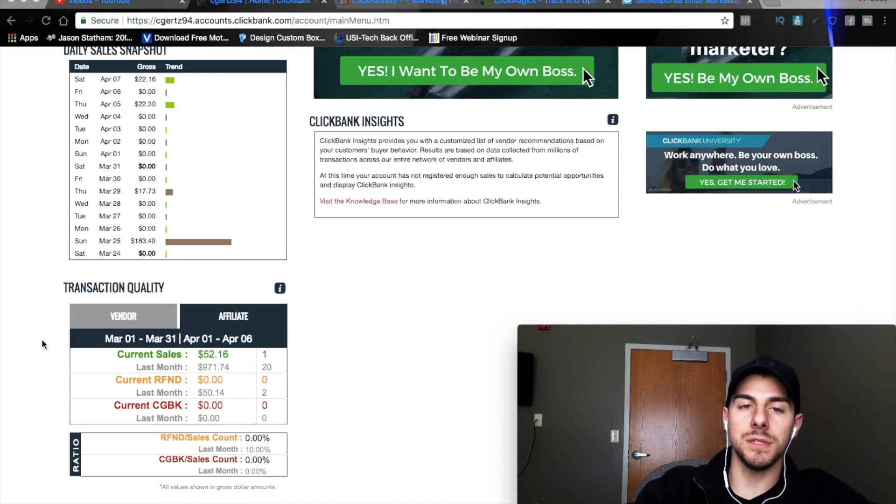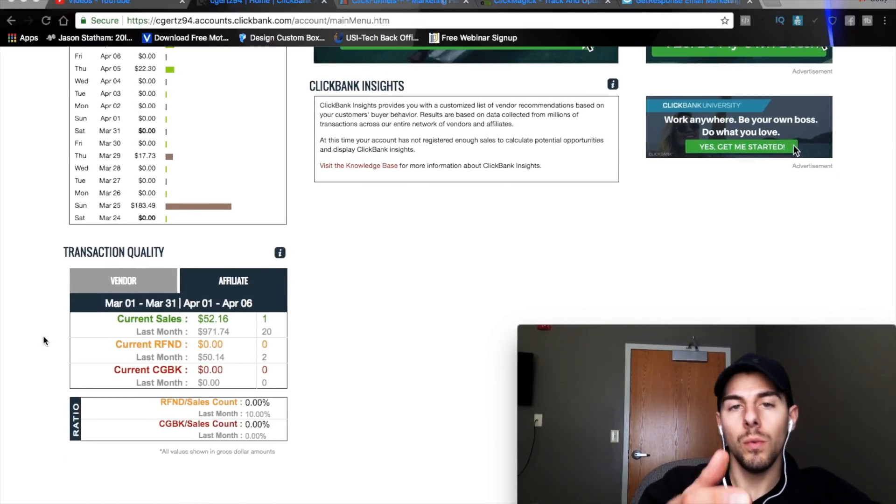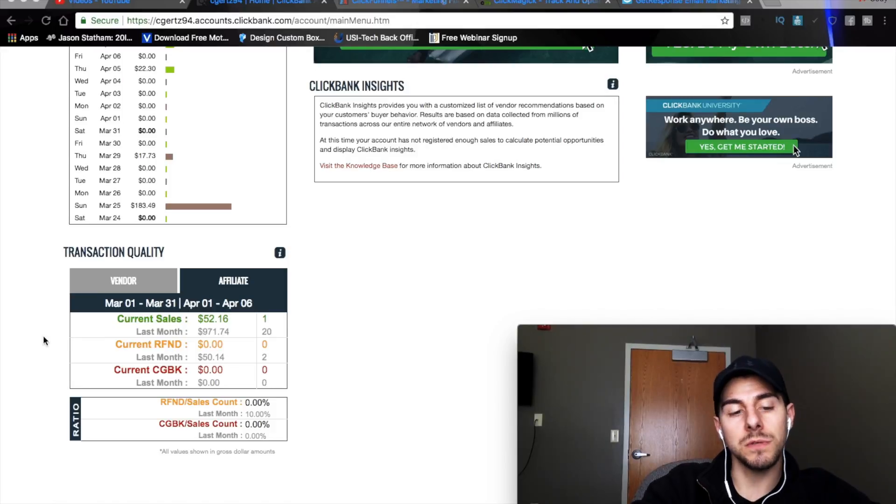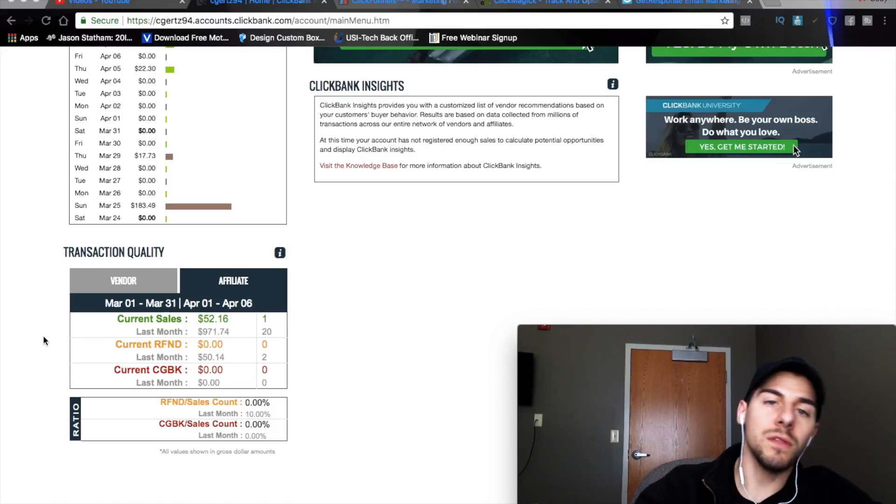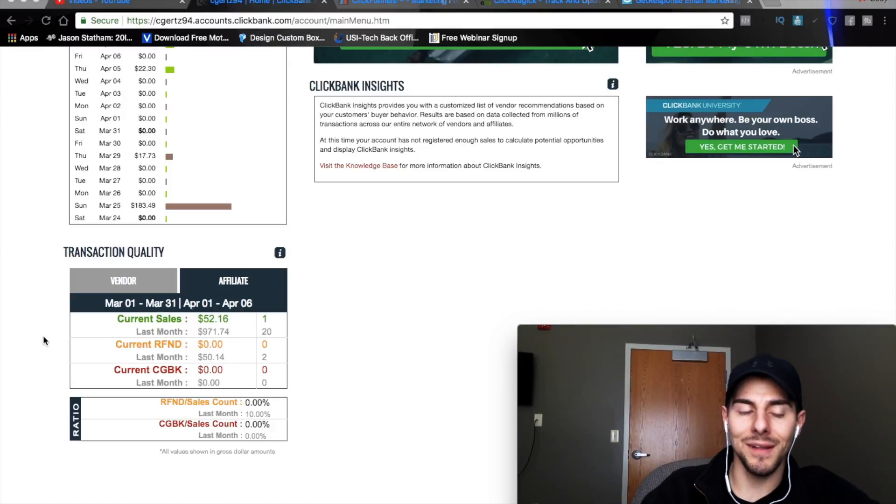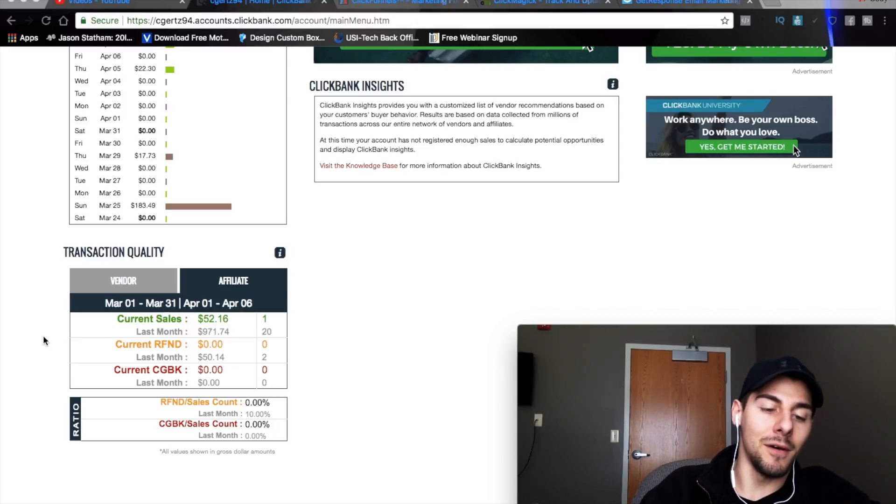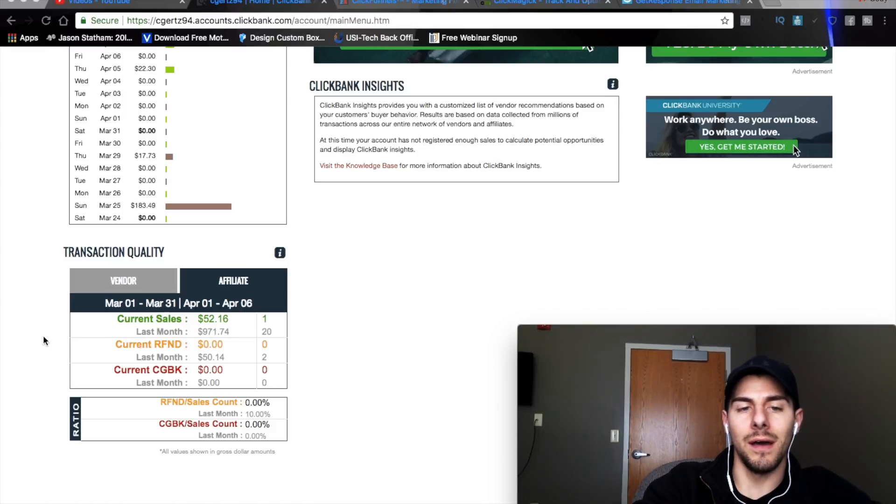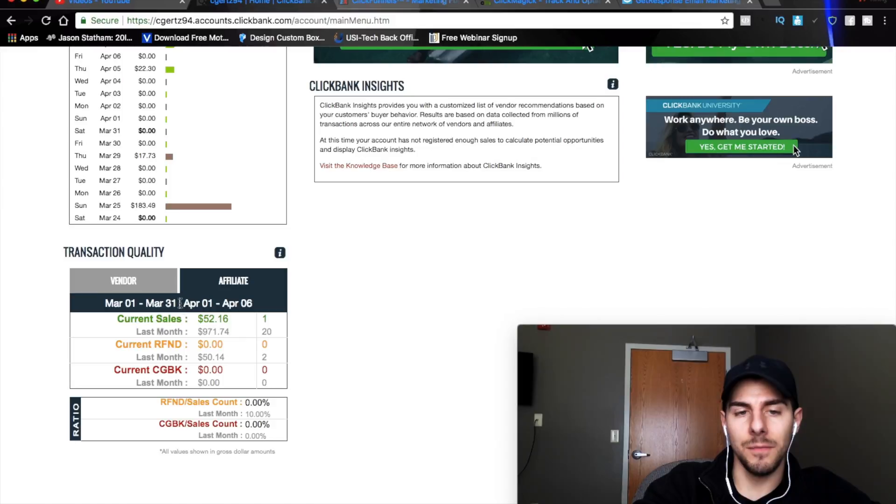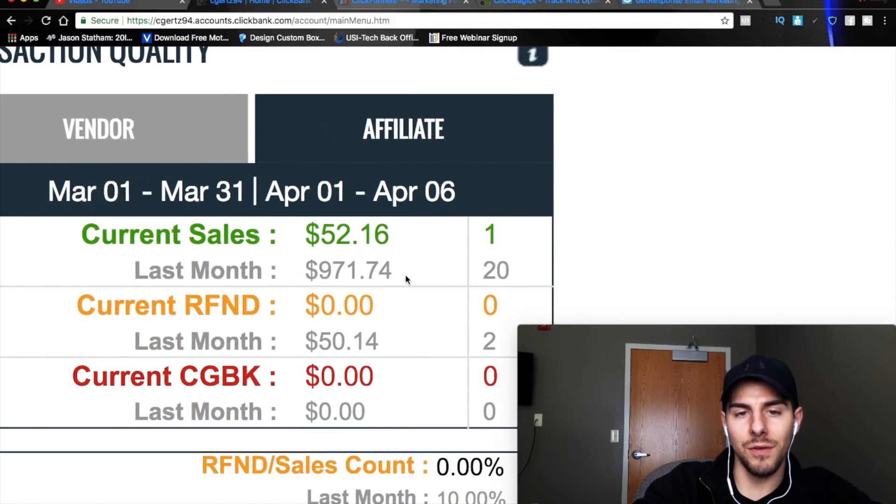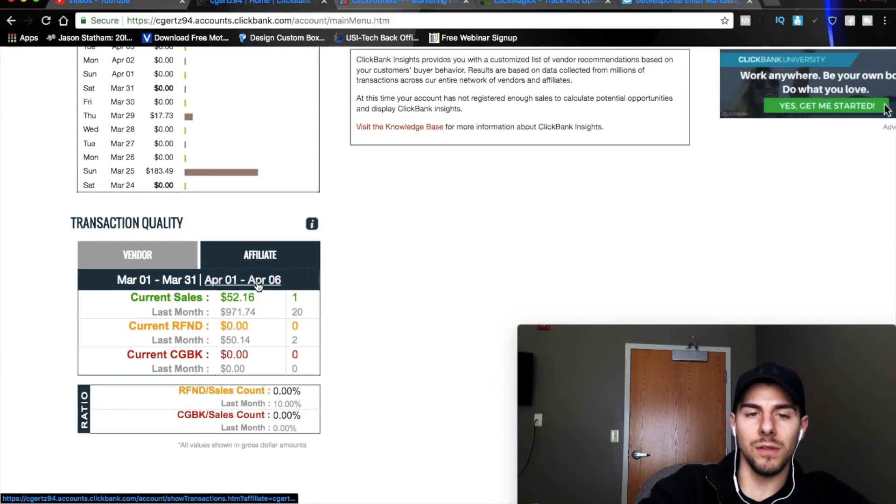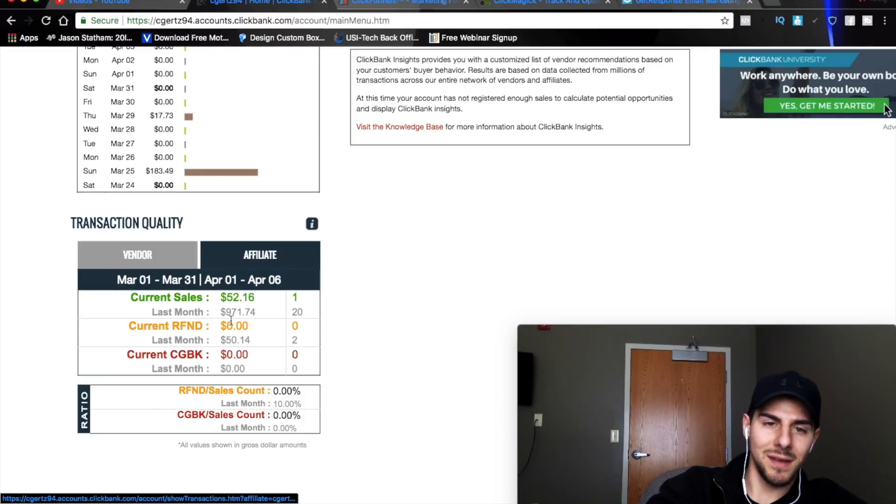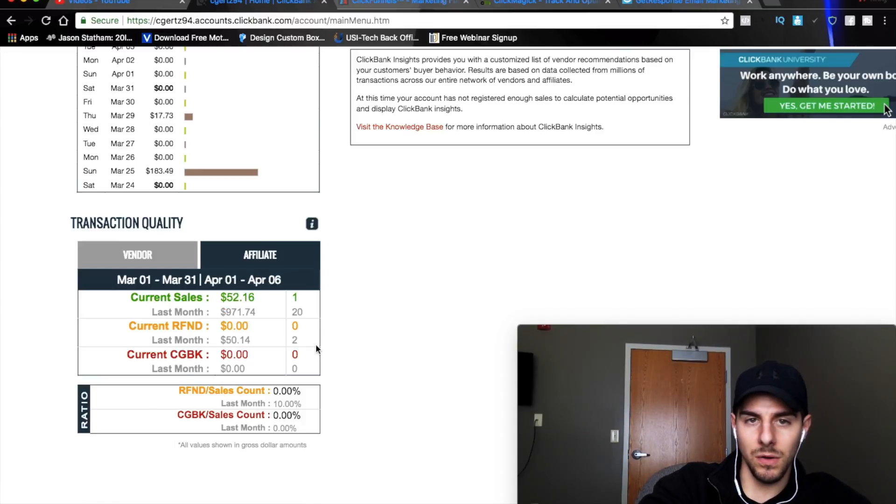Before we get into the content of this video, I want to show you guys my results for last month. I'm actually an affiliate with ClickBank, I promote a ClickBank product, a very good quality product actually and last month, as you can see here, if I can zoom in, $971 last month and then currently it's April 6th and working on $50 here.